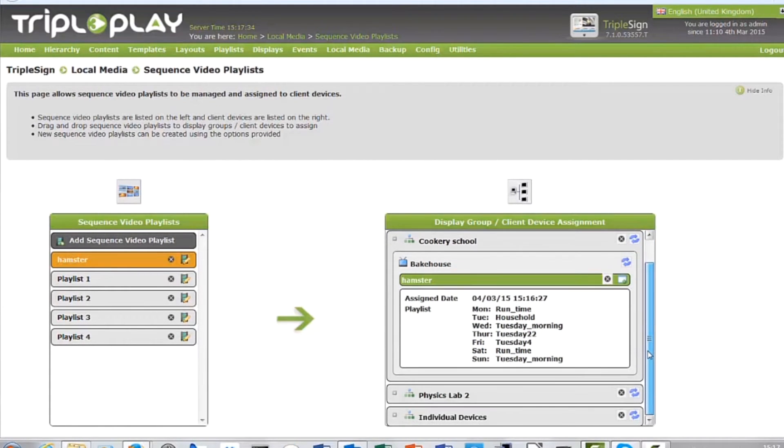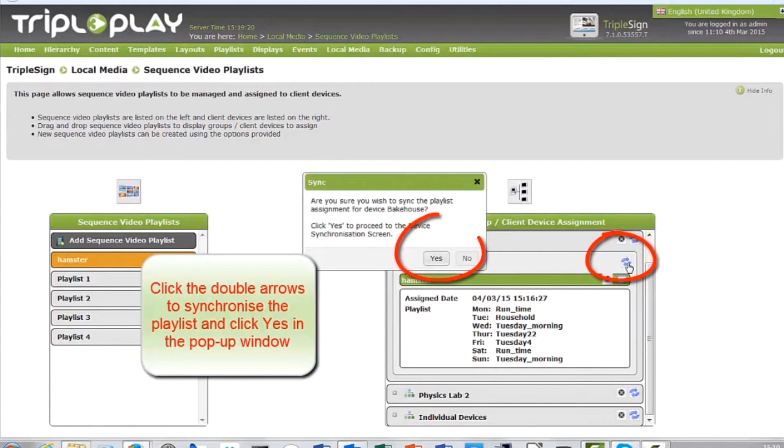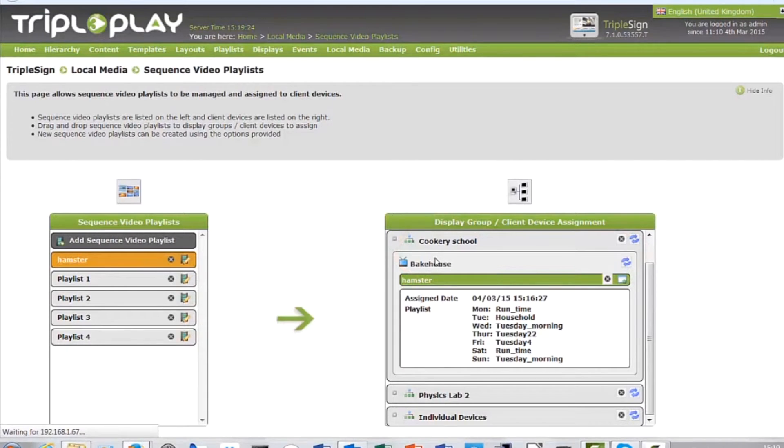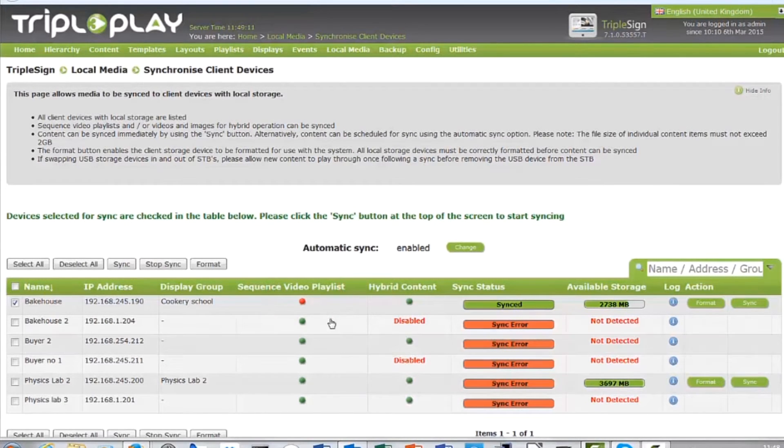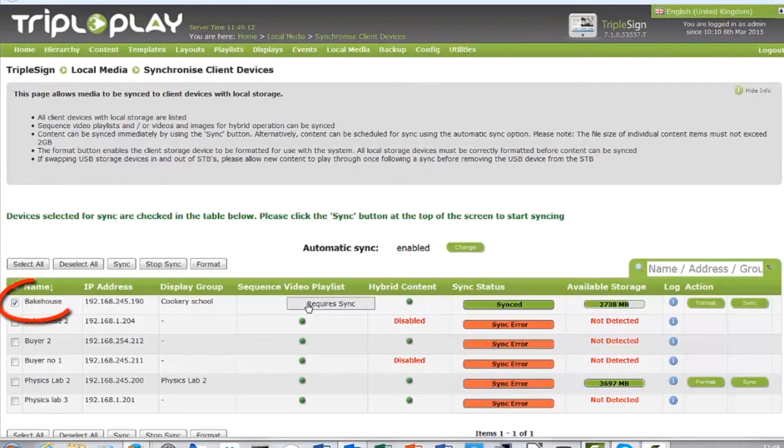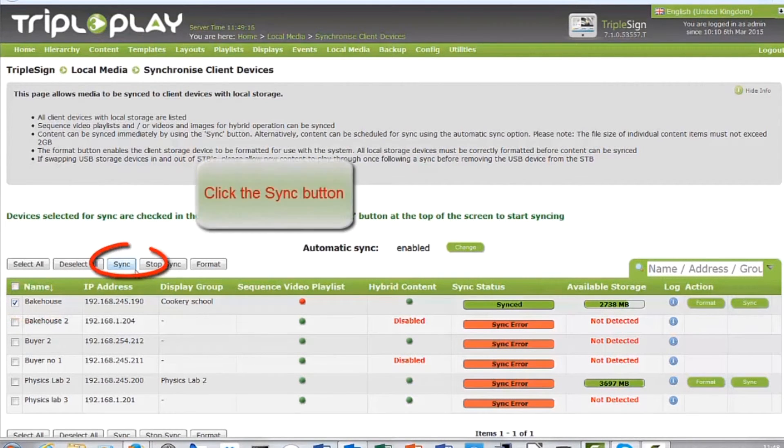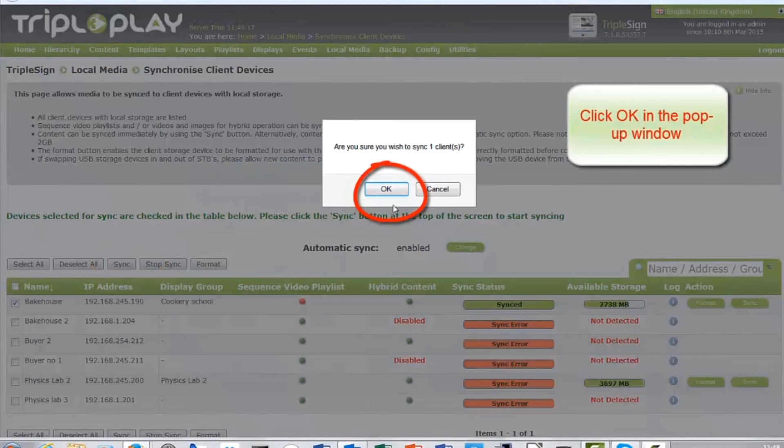Click the blue arrows to synchronize the playlist and select yes to confirm. If the indicator shows red then the playlist is not synchronized. Click the tick box and hit sync. Confirm by selecting OK.